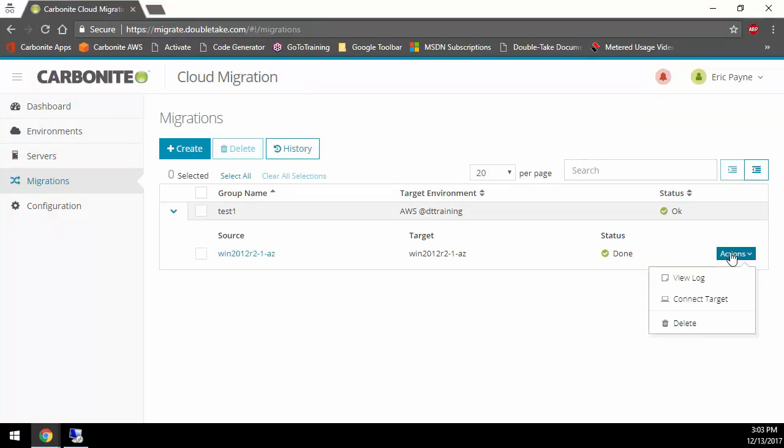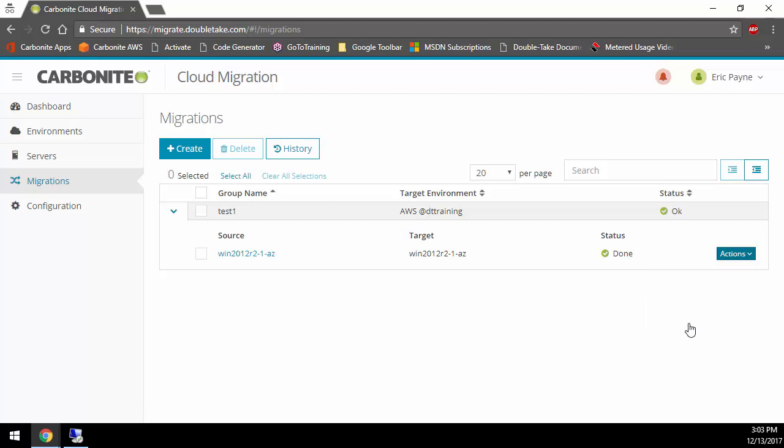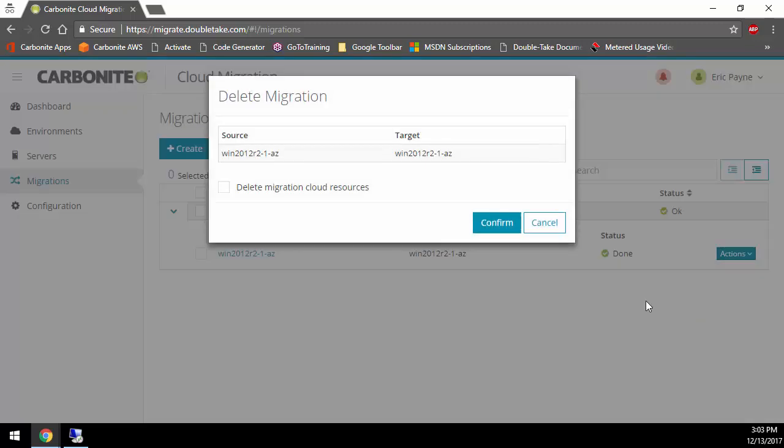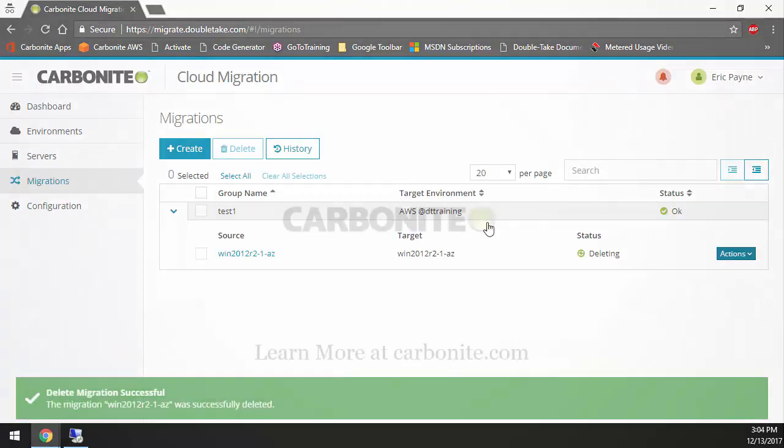If I go back to Carbonite Cloud Migration here, what I can do, of course, I can look at the log. I can also download the RDP file from here as well, but really, since our migration is complete, the only thing left for me to do is to delete my job, and that is the end of the migration.